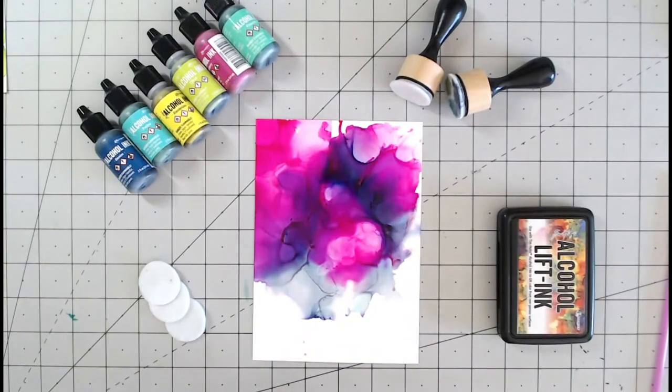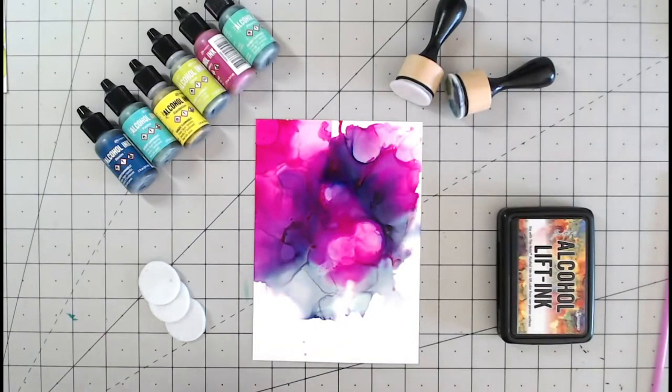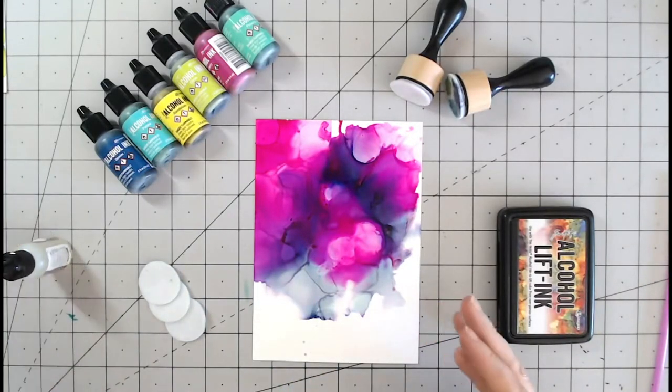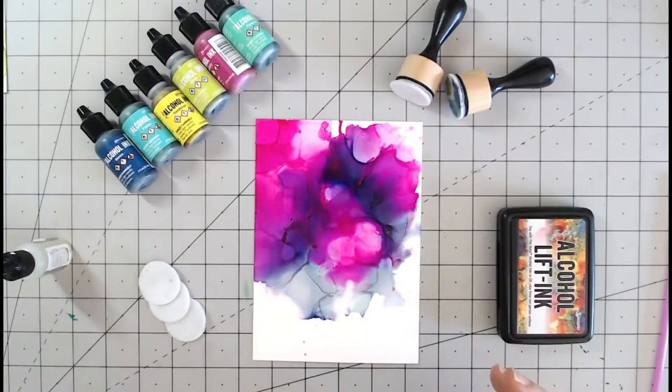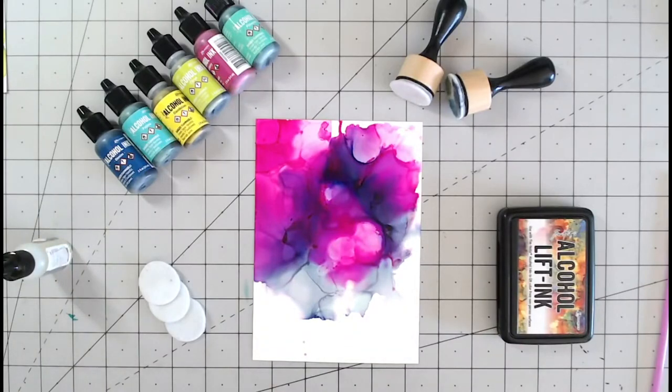And there we have a beautiful marbled background and you can continue this over the entire surface if you want to.